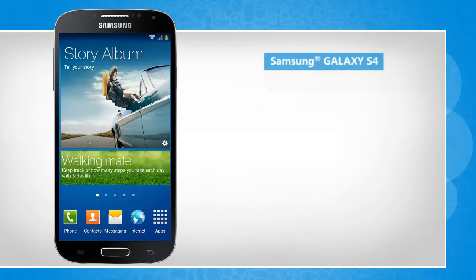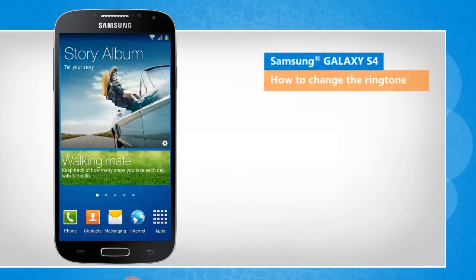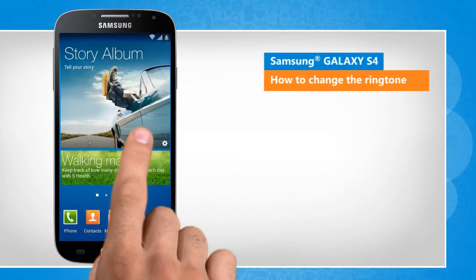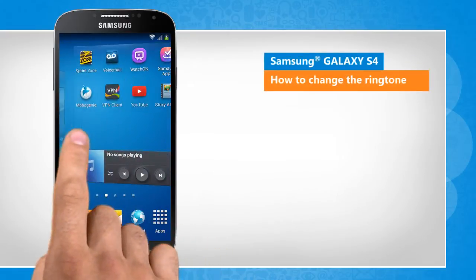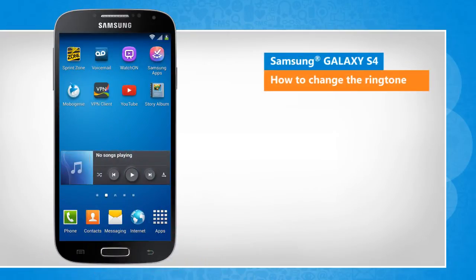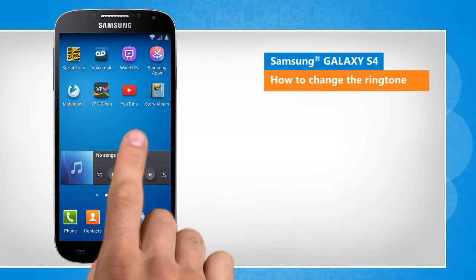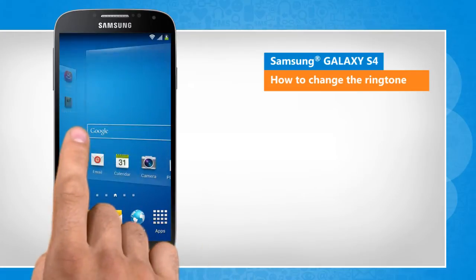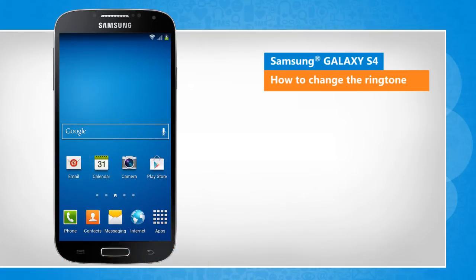Hi friends! Do you want to personalize your Samsung Galaxy S4 device by changing the default ringtone? Let's go ahead and see how this can be done. Screen transitions shown here are a bit different from the real-time transitions on the device screen.